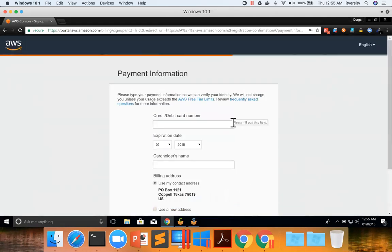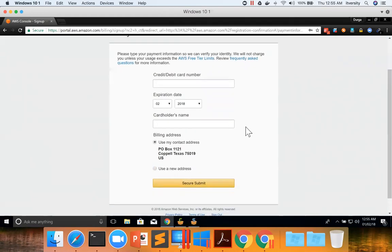Now it will ask for credit card or debit card number. In this case, I'll be freezing the screen. You can give your credit card or debit card number. If you are a non-US customer, then the page might be a bit different, so keep that in mind.